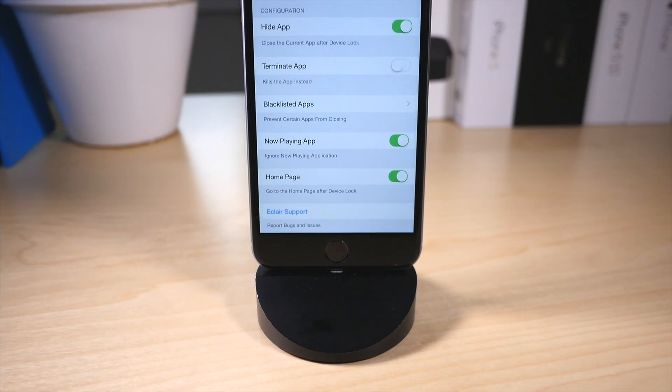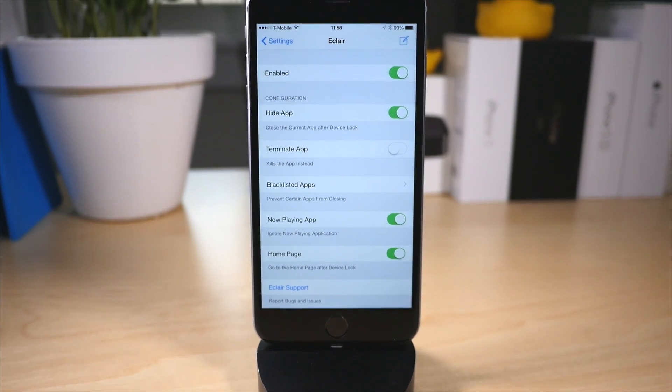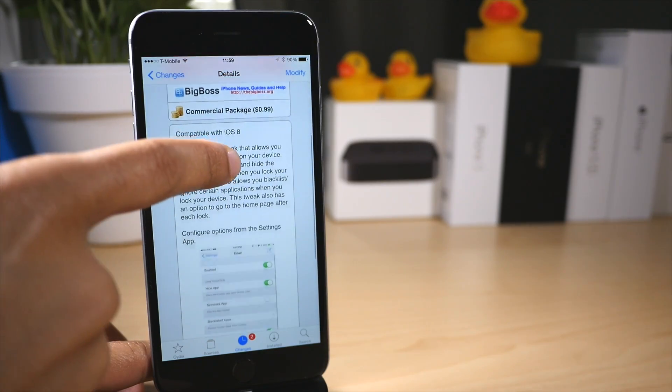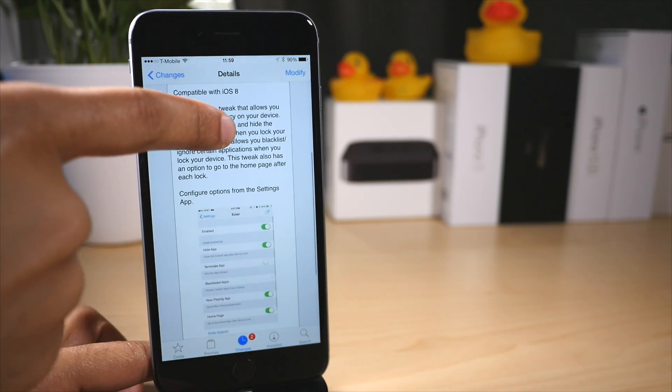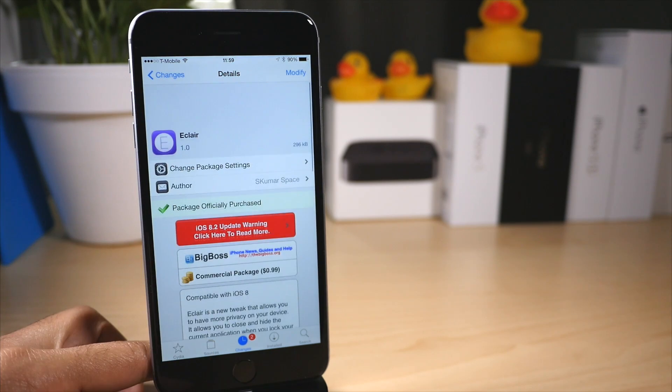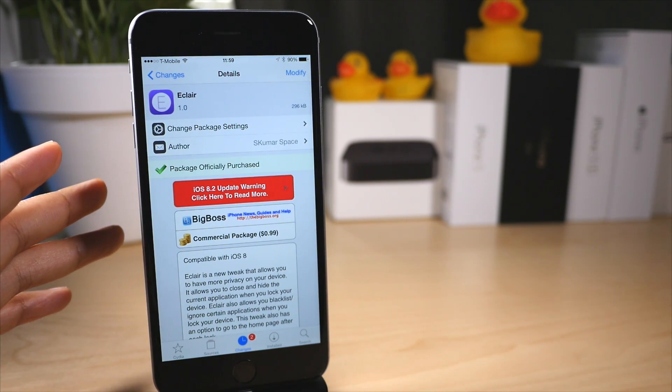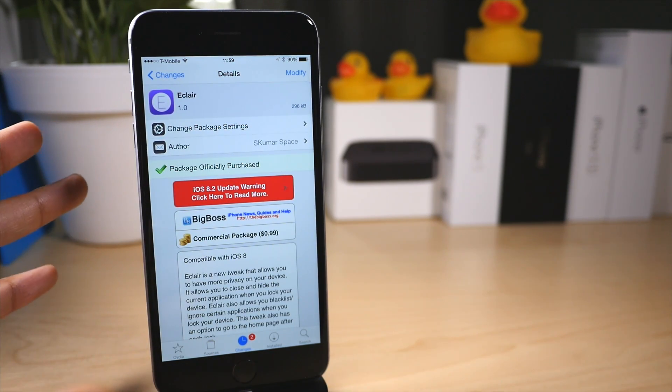And there are other options you can find. You can terminate the app, you can blacklist certain applications, all that for only 99 cents makes Eclare certainly worth it in my opinion.